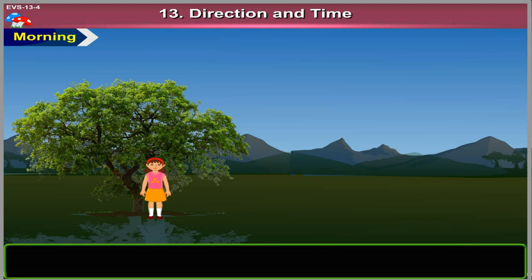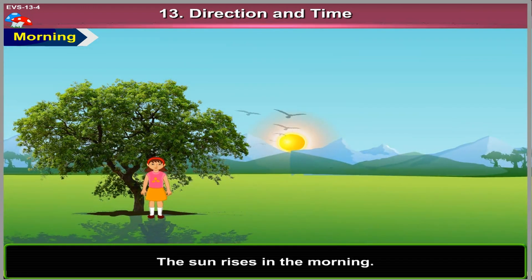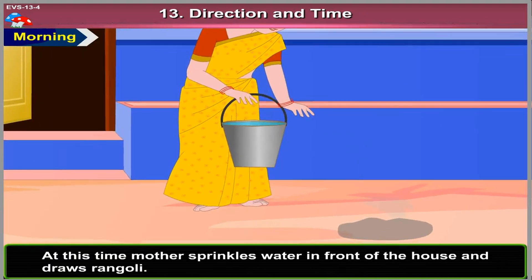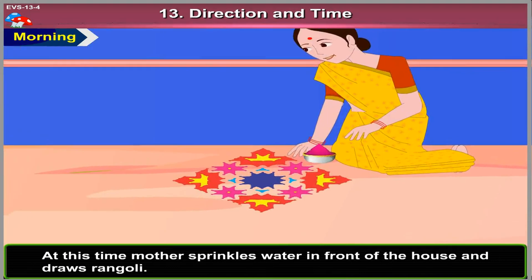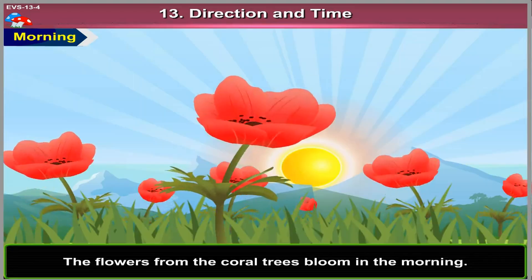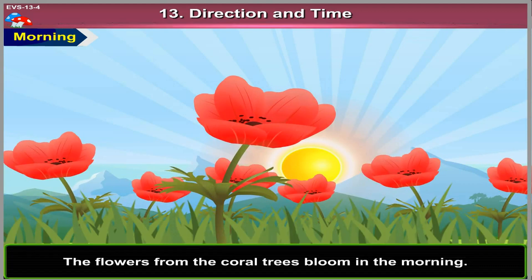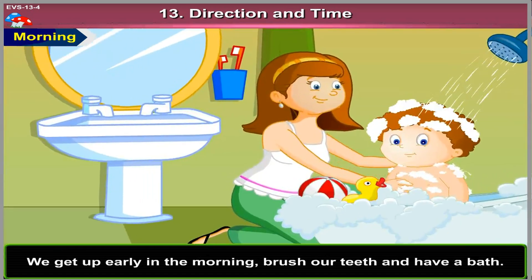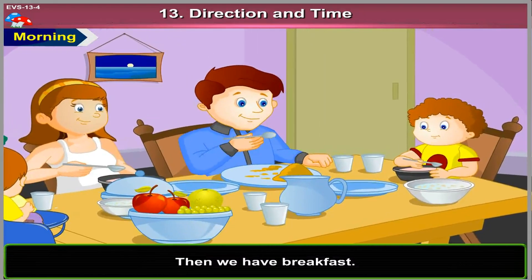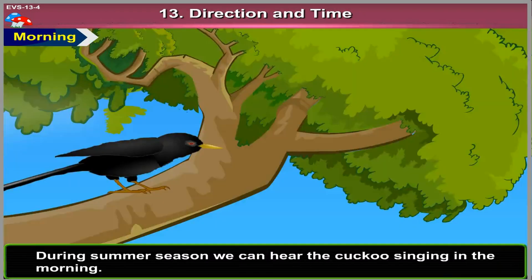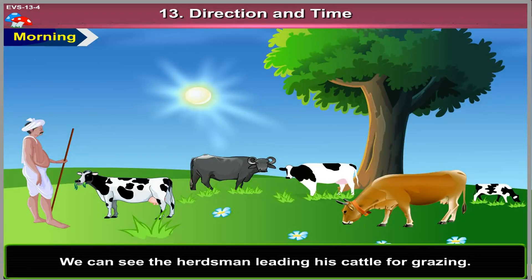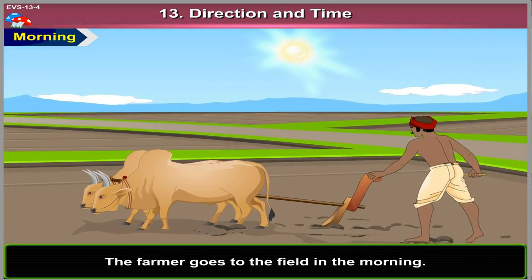Morning. The sun rises in the morning. Our shadow is longer in the morning. At this time, mother sprinkles water in front of the house and draws rangoli. The flowers from the coral trees bloom in the morning. We get up early in the morning, brush our teeth and have a bath. Then we have breakfast. During summer season, we can hear the cuckoo singing in the morning. We can see the herdsman leading his cattle for grazing. The farmer goes to the field in the morning.